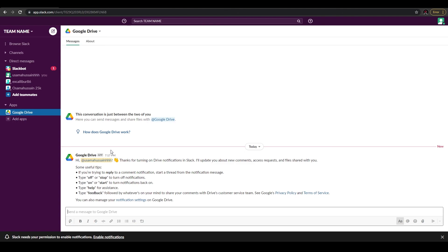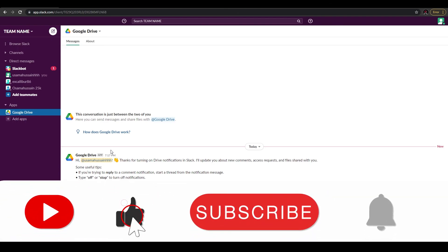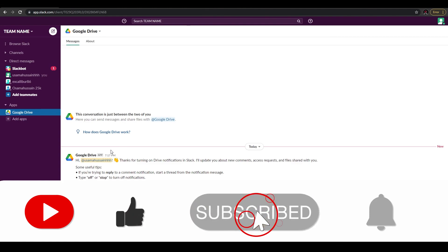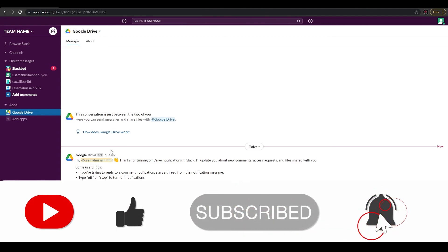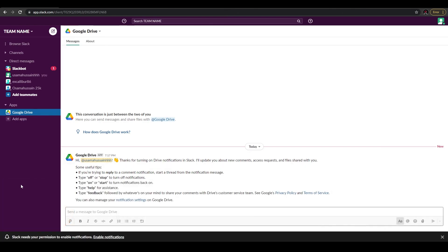That's basically it for this video. I've covered all the essentials you need to know before you start using Slack. If you have any questions, let me know in the comments below. If you liked the video, hit the like button, subscribe to our channel, and I'll see you in the next video. Until then, goodbye.